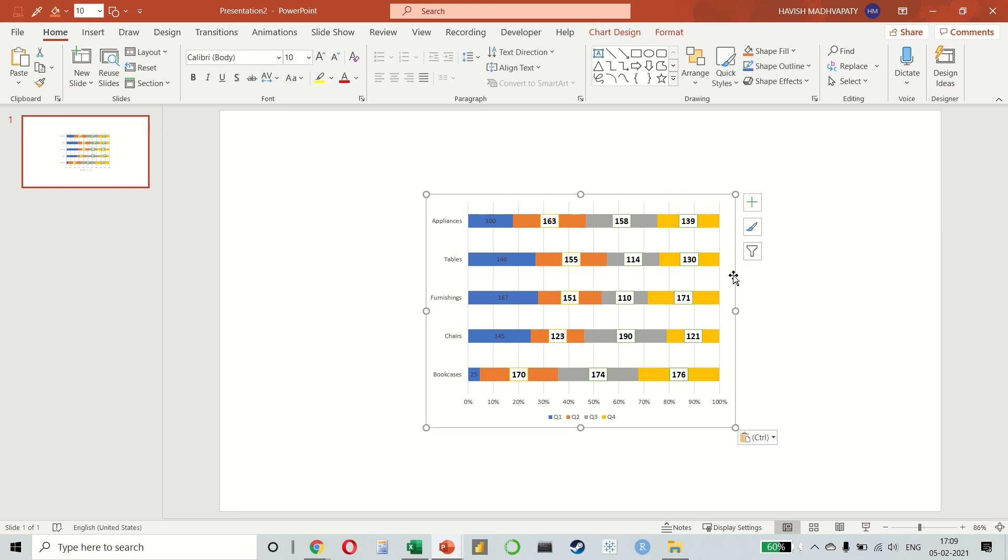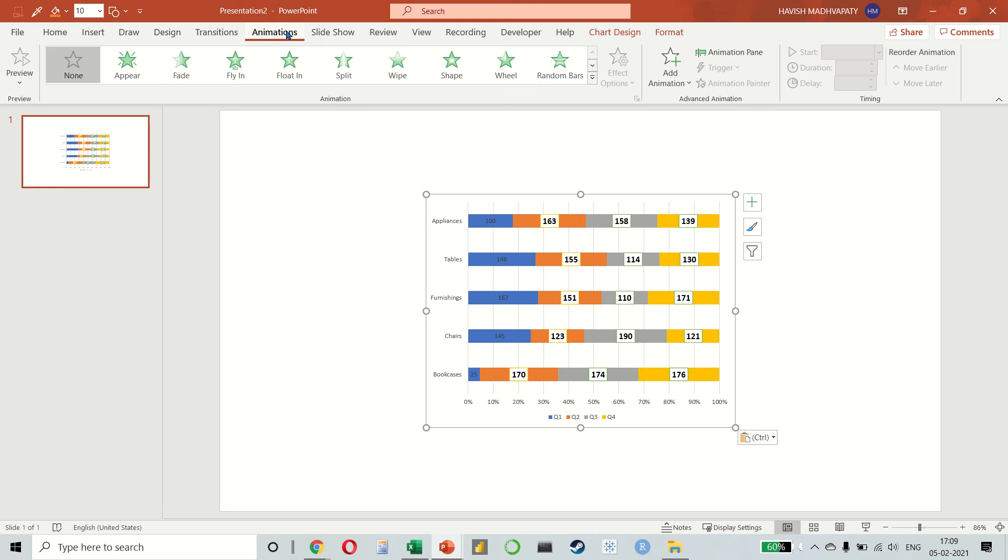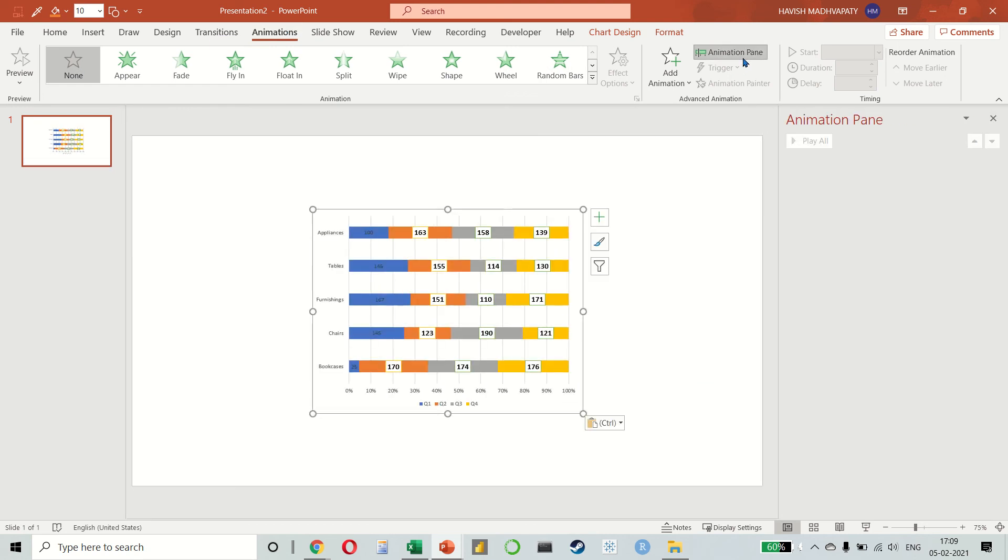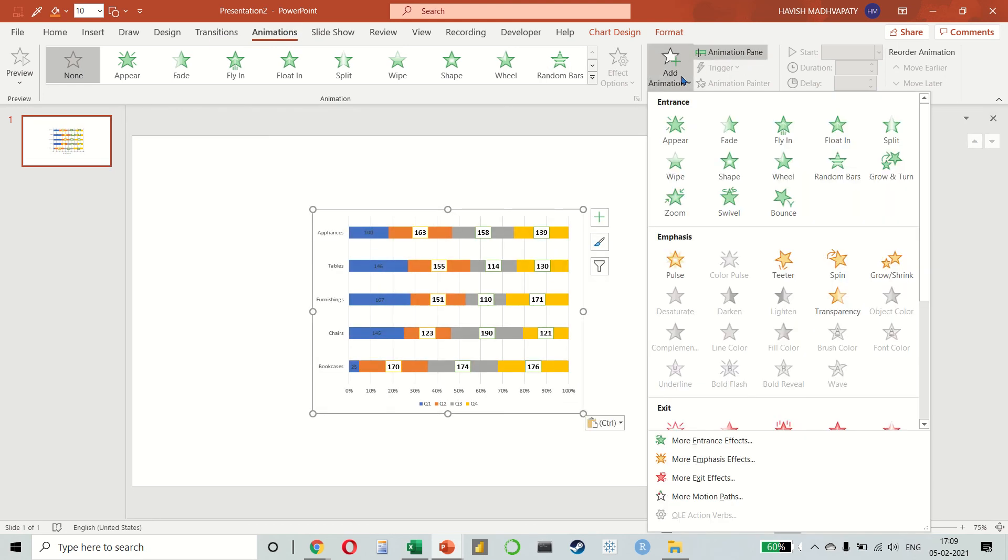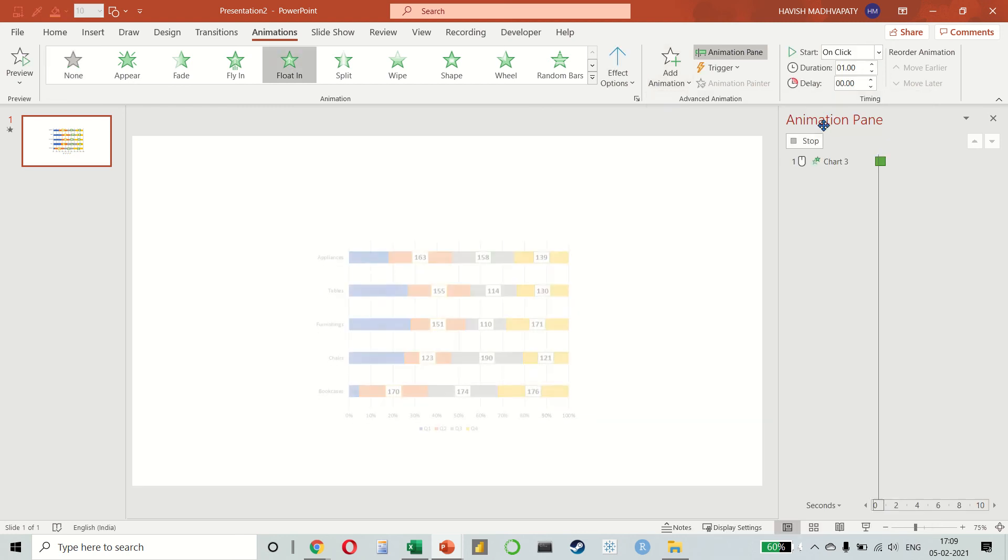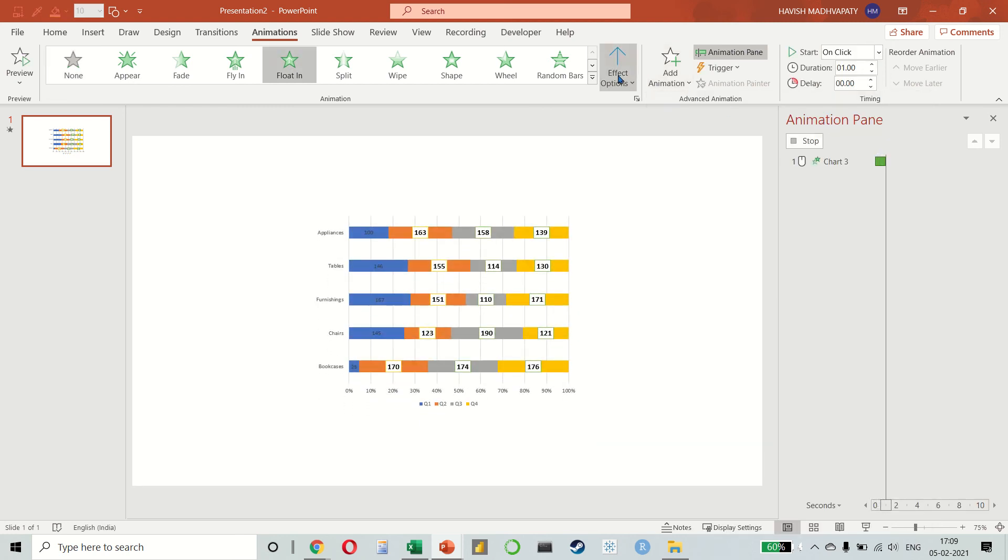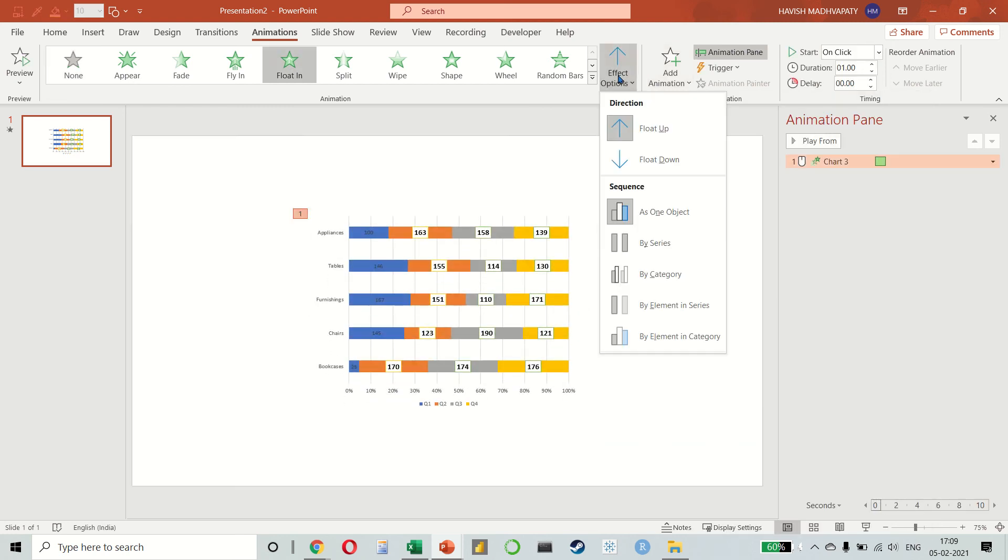As an add-on, if you want to put animations, select animations and animation pane, add any animation that you want. Let us select float in and we will make it float in by category.